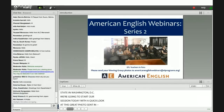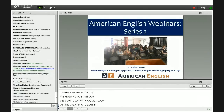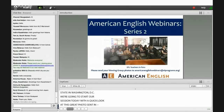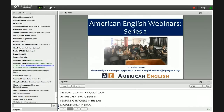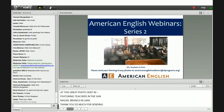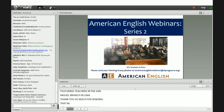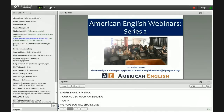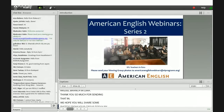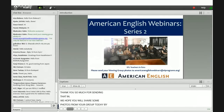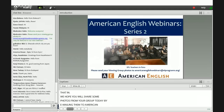Thank you so much for sending that in, Patricia. We hope you all will share some photos from your viewing groups today by emailing them to AmericanEnglishWebinars at ELPrograms.org. We may feature them in the first webinar of the next series.